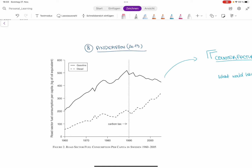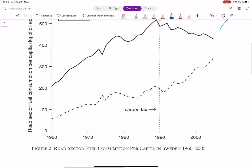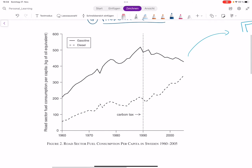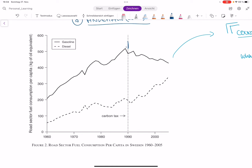Anderson 2019 looks at a carbon tax which was introduced in 1990 in Sweden. What you see on this graph is on the y-axis, how much fuel was consumed in Sweden per capita, and on the x-axis, you see time. In 1990, Sweden introduced a carbon tax, and what you see immediately in this graph is that gasoline consumption goes down.